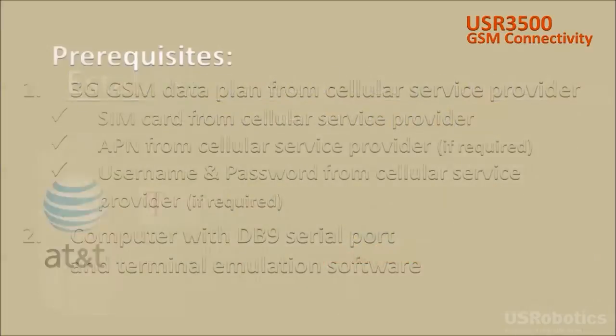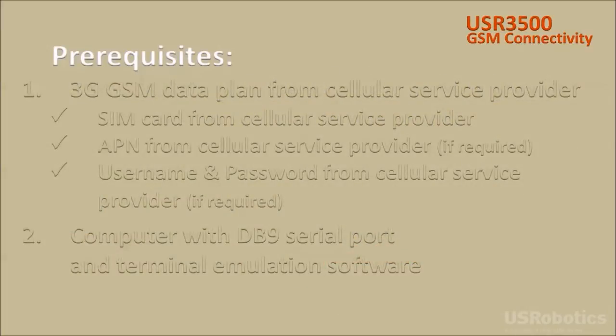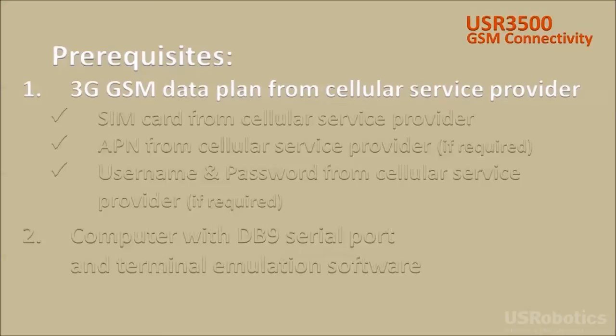First there are a few requirements before you can get connected. You'll need to contact a cellular service provider for a subscription to a data plan on a 3G GSM cellular network.